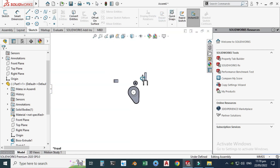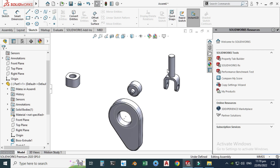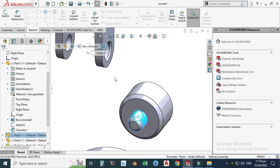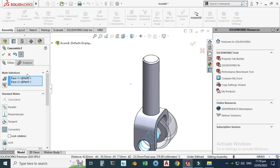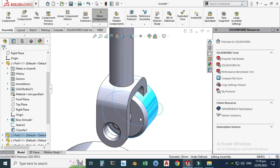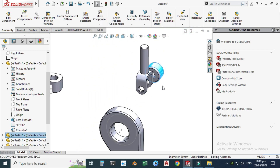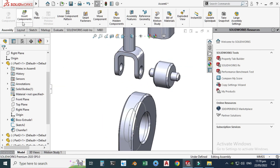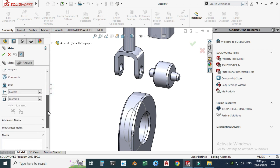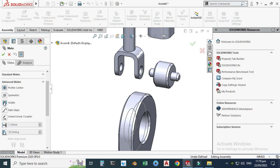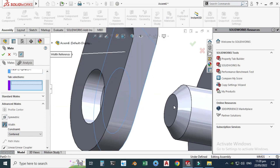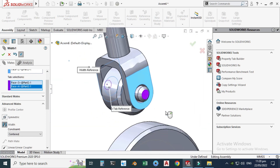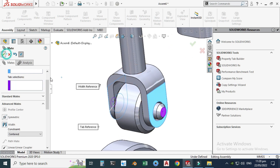Now I can rotate the cam but cannot drag it, which is what we want. Change the background to plain white to see the assembly clearly. Now let's make another mate — a concentric mate between the roller and the support. Also applying a width mate here. Drag the roller into position and rotate it. Go to the width mate under advanced mate — you can also use symmetric mate but you'd need to make a plane. Select this face, this face, this face, and this face for the roller section. The roller is now inserted in the support — select OK.